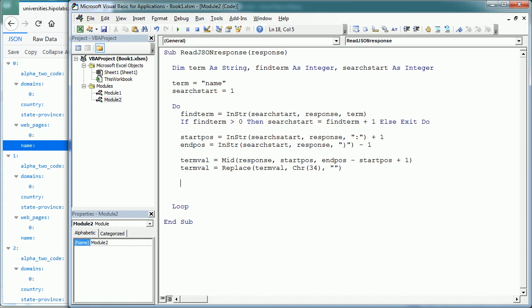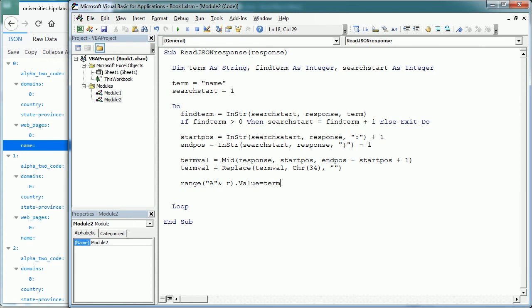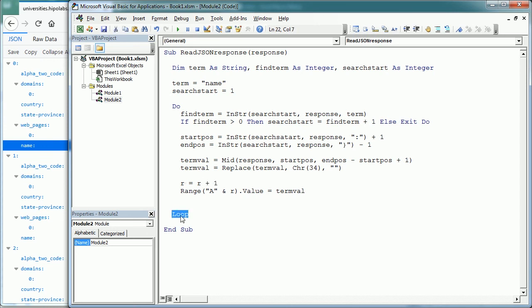Finally, we add term val, so the name of the university, to, for example, range A and the row R, value equals term val. So we just need to increment R by one every time, and loop again.